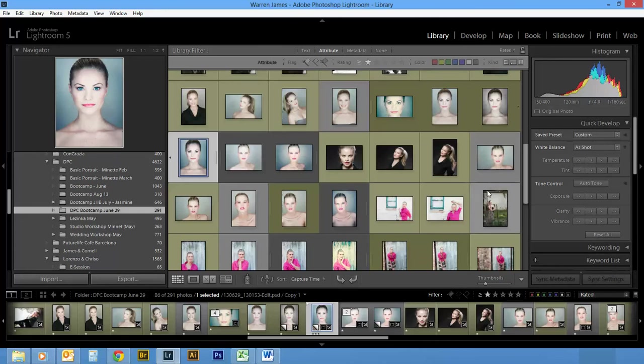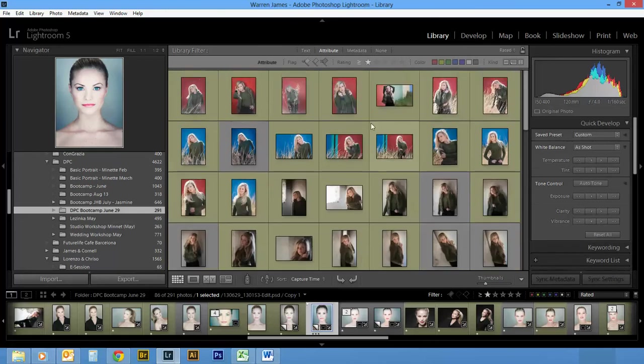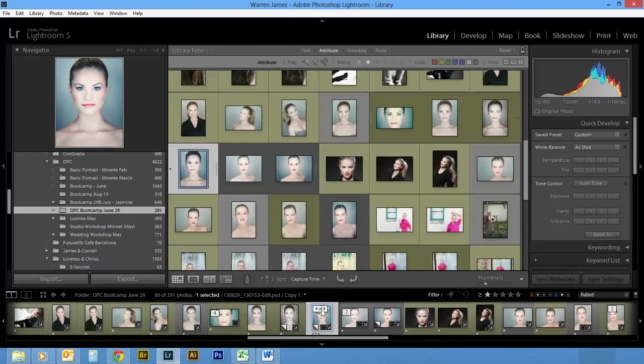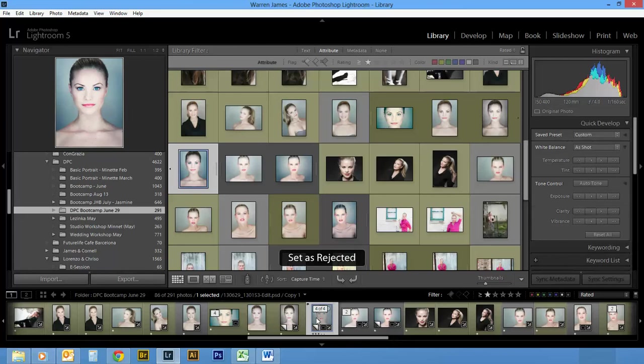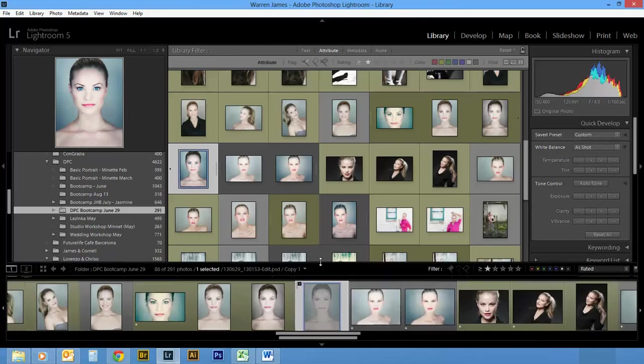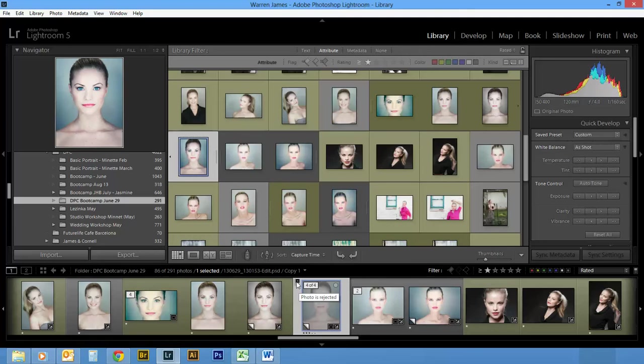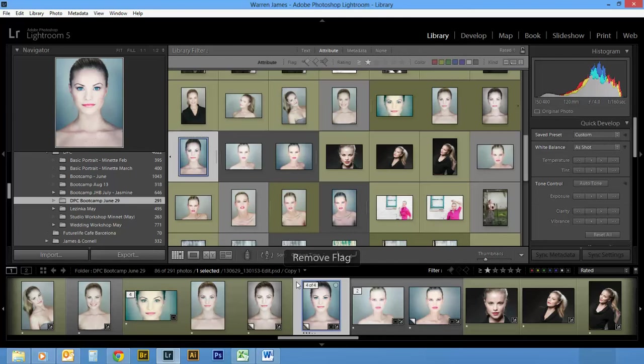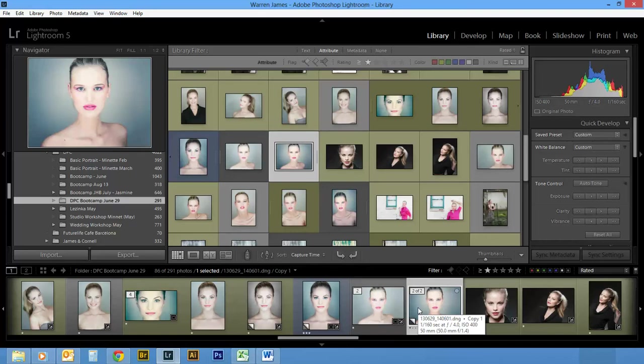To reject a picture or to pick it, use the hotkeys X. You'll see in the thumbnail at the bottom when I X a picture that's rejected, it will give you a little black flag. If you push P, it'll flag it as picked, and U will unflag it. If you quickly want to set the star rating for a picture from one to five, you just use the numeric values.